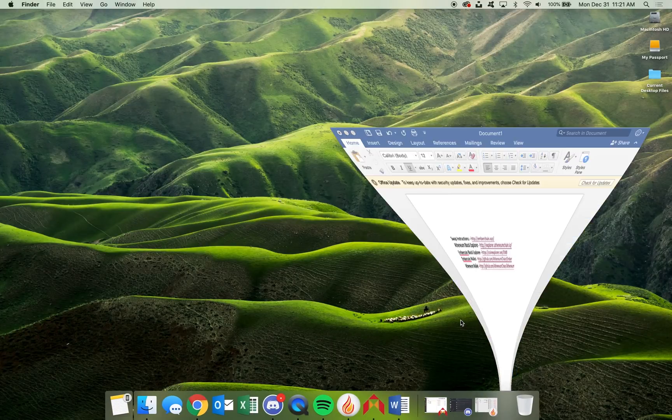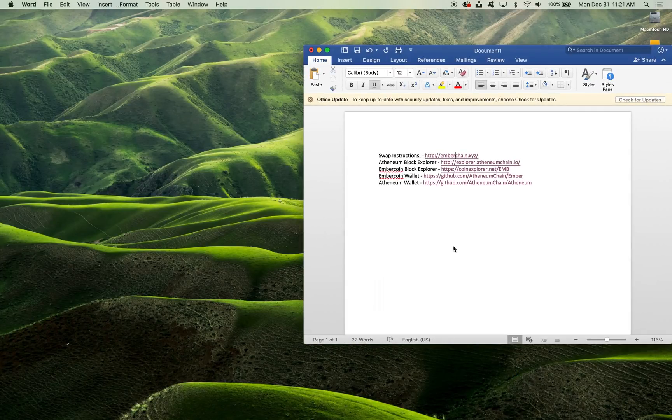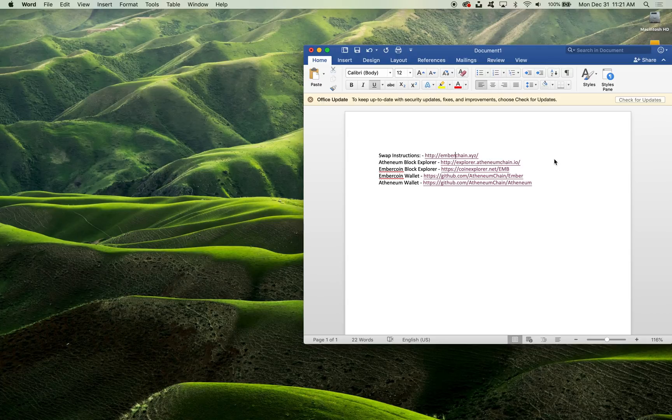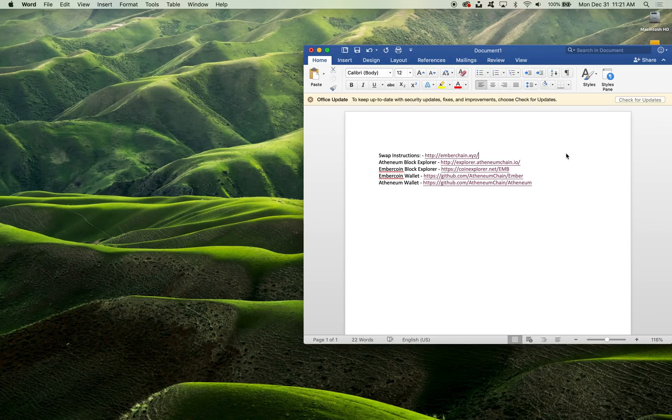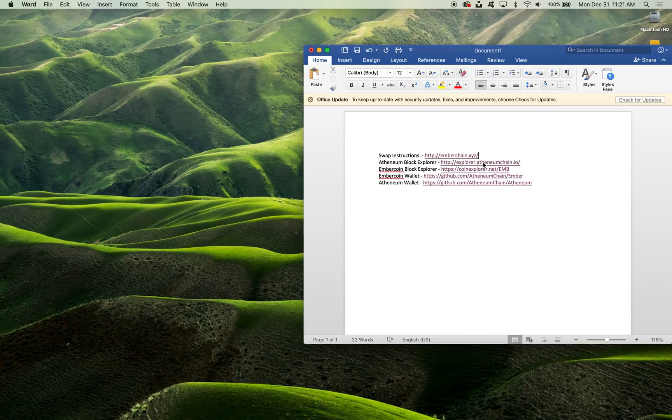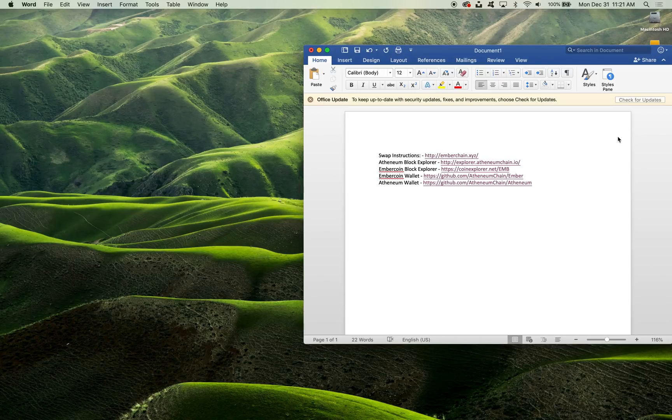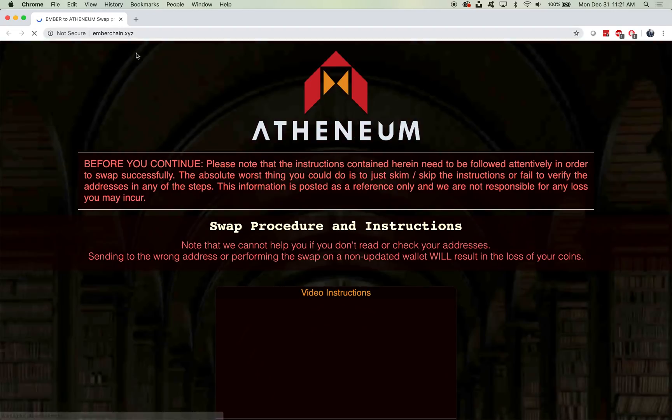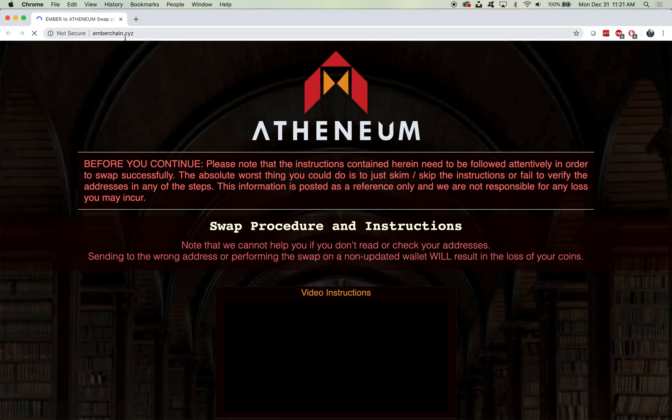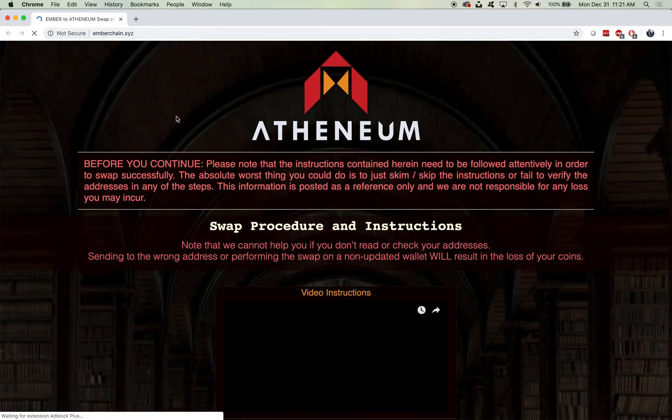The first thing I'm going to share with you are very important key links. The first one is the link to the swap instructions. Second is the Athenium block explorer. Third is the Ember coin block explorer. The fourth is the Ember coin wallet release and the fifth is the Athenium wallet release. So the first one we're going to go to is the swap instructions at emberchain.xyz.